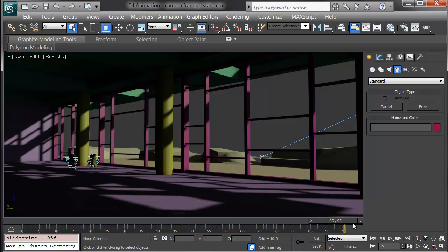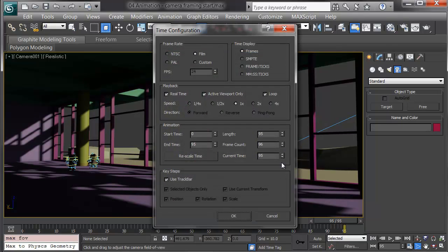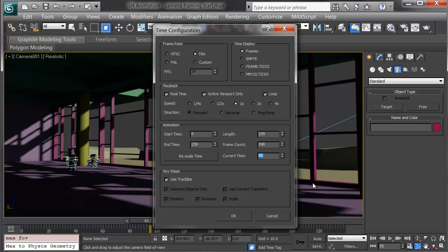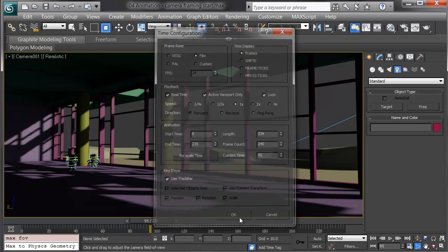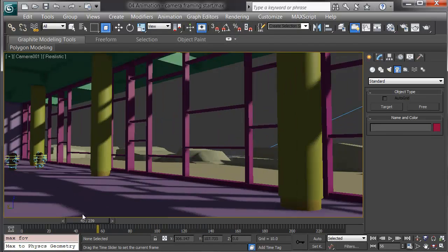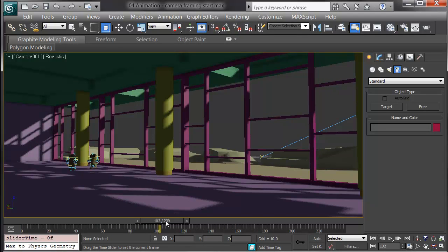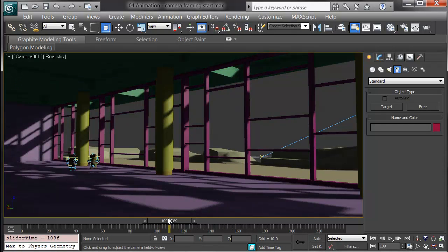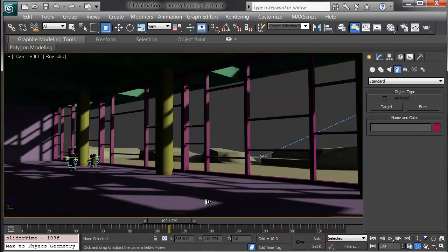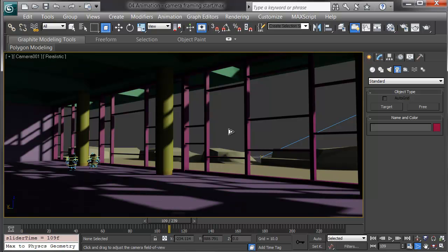I'll start out by increasing the time. I'll go into the time configuration and I'm going to give myself 240 frames, 10 seconds at 24 frames per second. Now, my first camera animation stops at 96. In 3ds Max, you're perfectly okay to overlap cameras on a timeline. They don't have to be in sequence. That way you can have multiple cameras showing the same animation from different views.